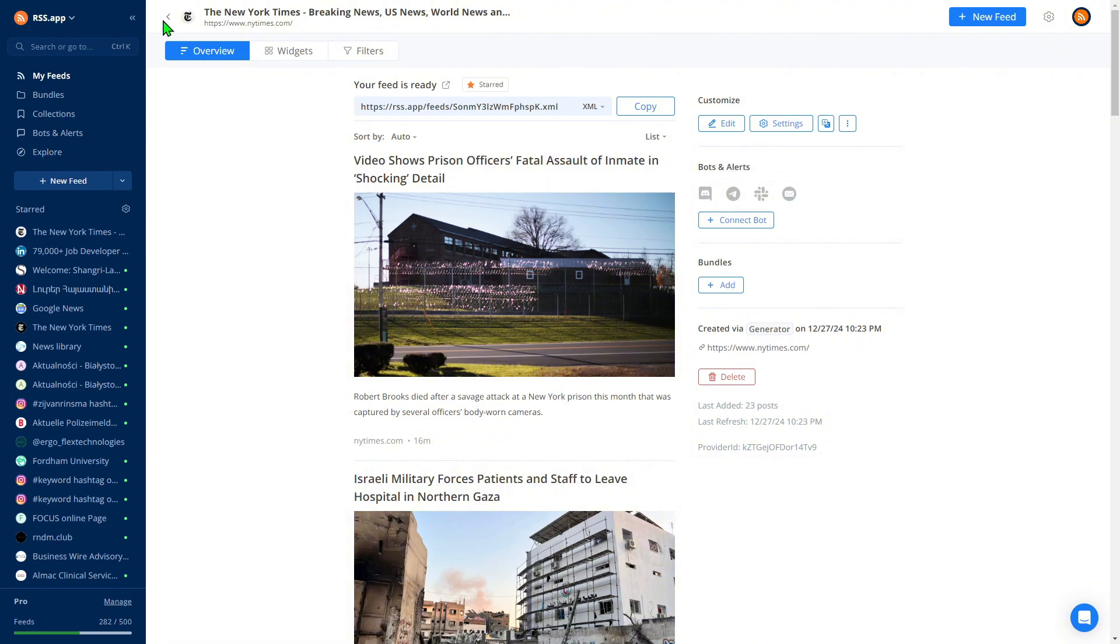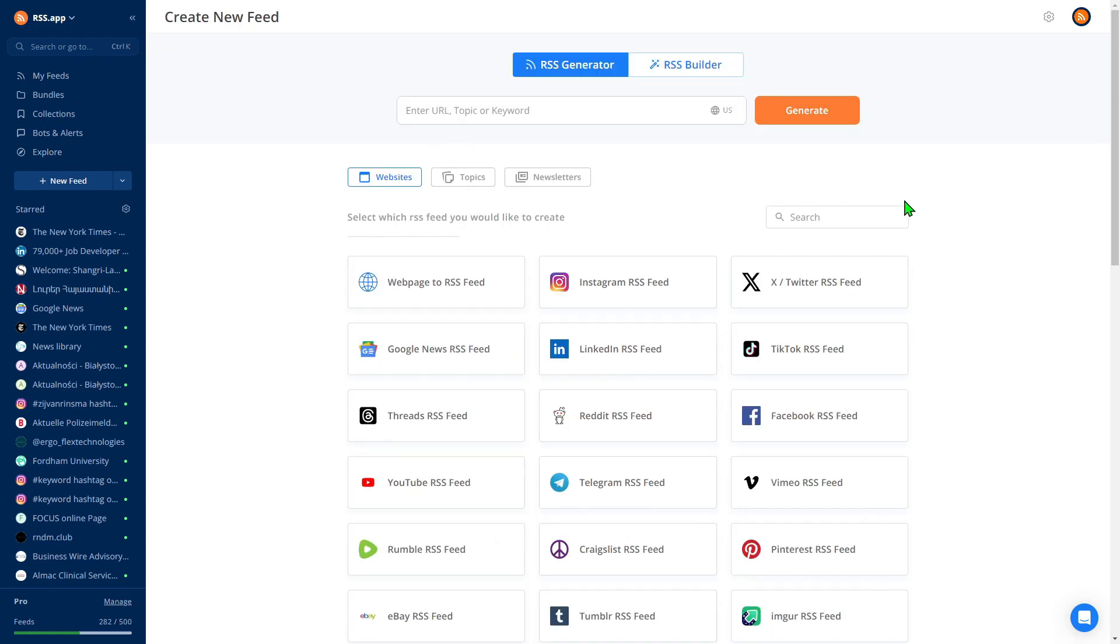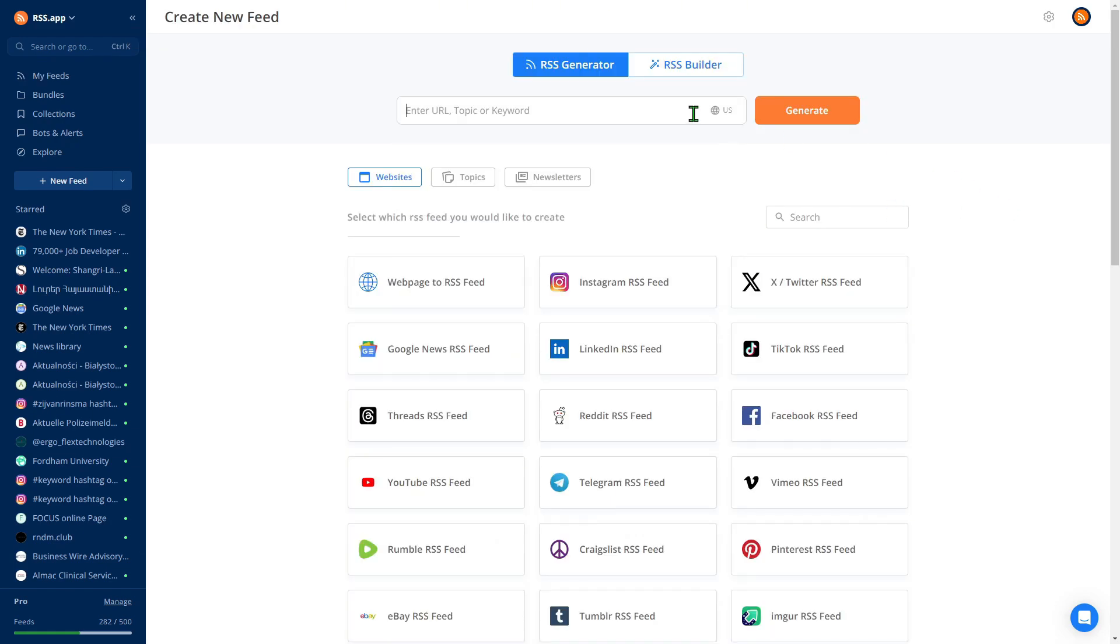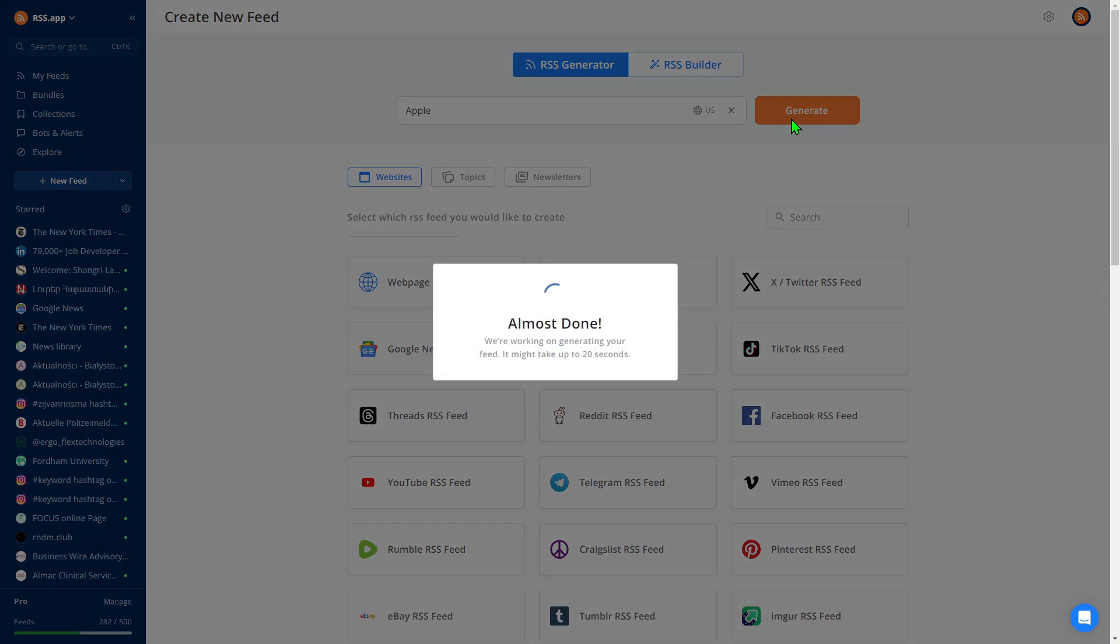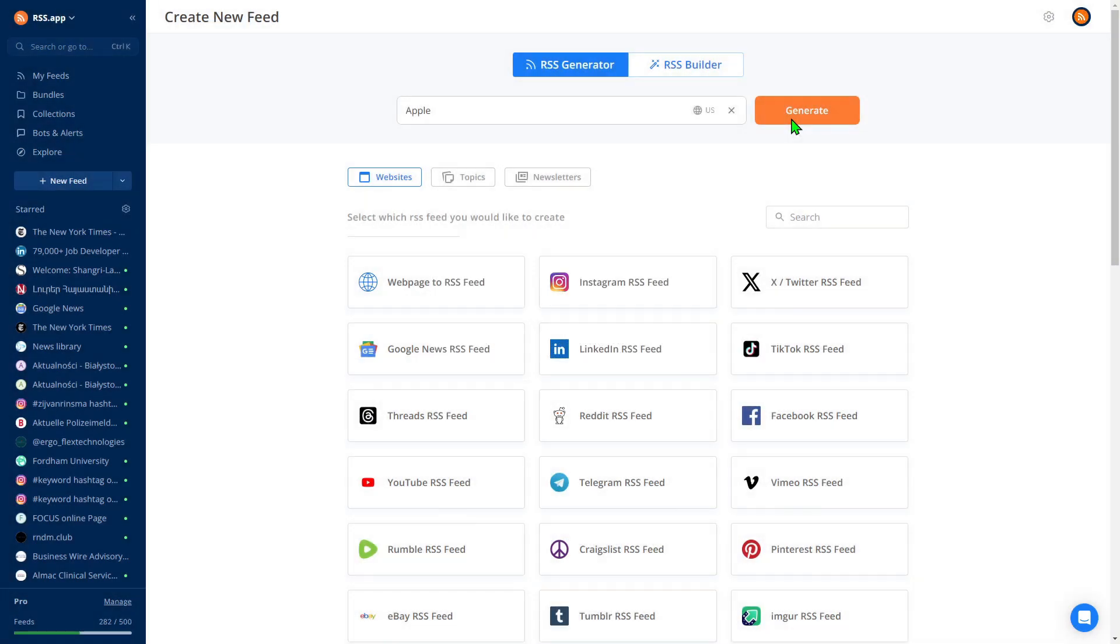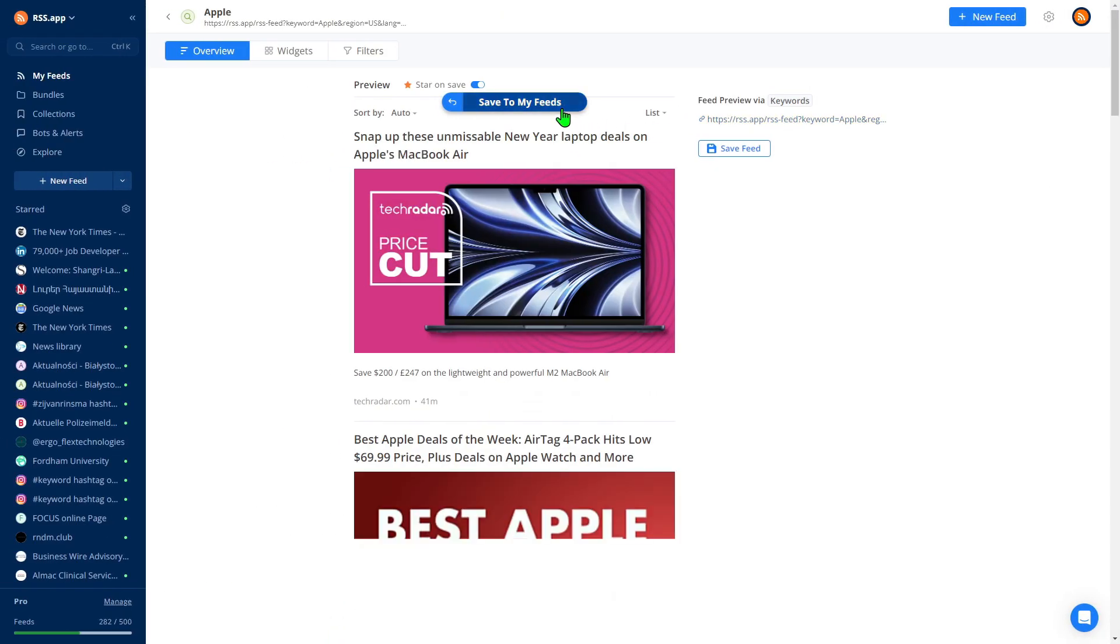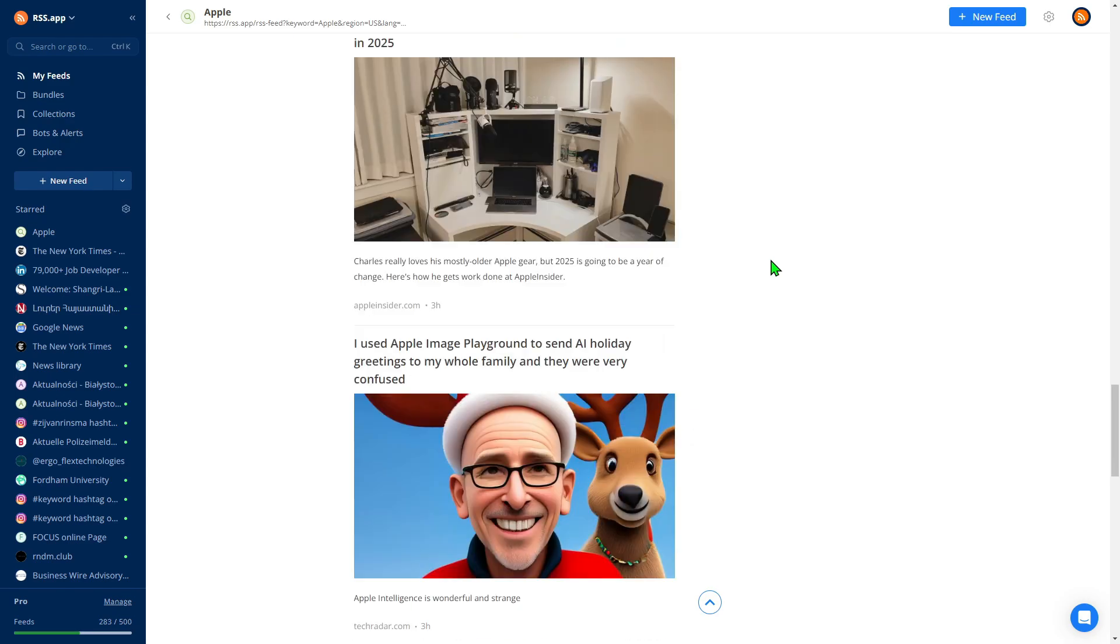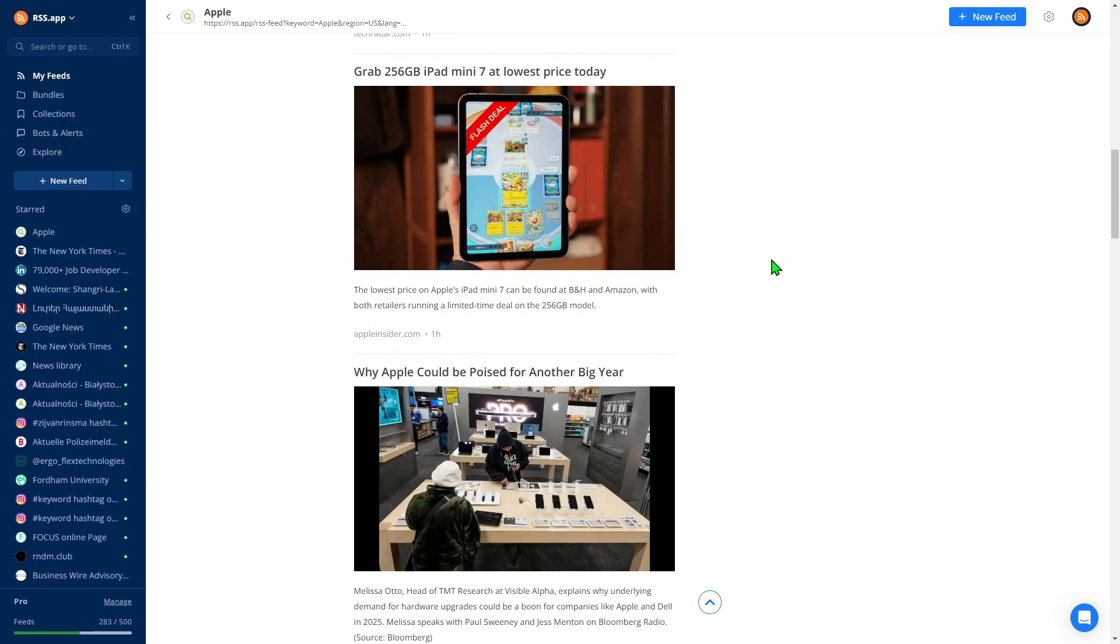For industry updates, let's say we need to monitor a tech giant like Apple. Just enter the keyword Apple into the generator and click Generate. This will create a feed pulling news and posts about Apple from various websites.